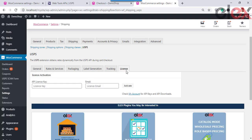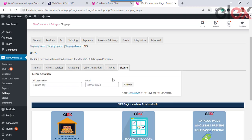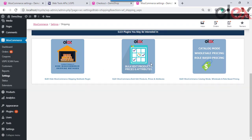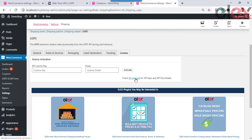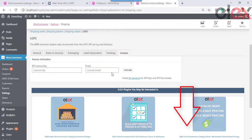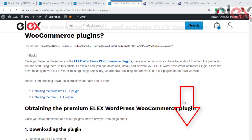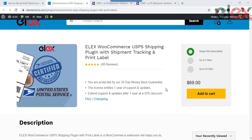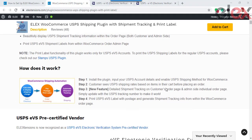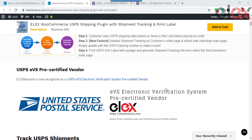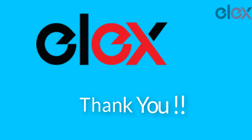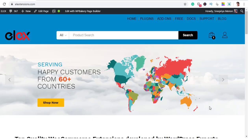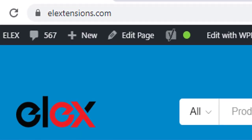The License tab is used to enable the plugin using the API key obtained from ElExtensions.com. Learn more about how to purchase and install plugins from ElExtensions.com via the link in the description. With all these basic settings done successfully, you can start using the Elix USPS WooCommerce Shipping plugin to track your items and generate labels. Thank you for watching — for more interesting plugins, please visit www.elextensions.com.